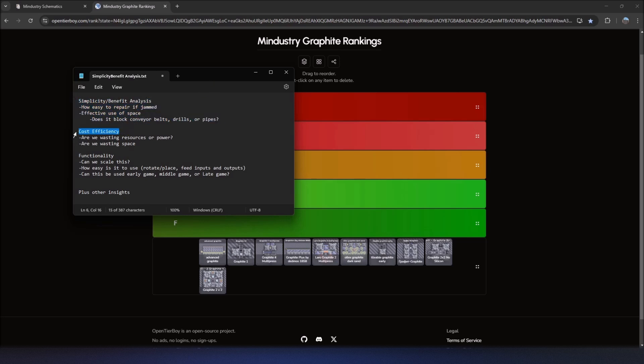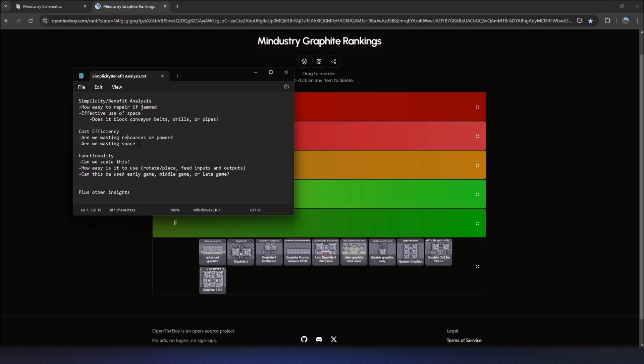We also have cost efficiency. For the resources that we spend on it, like power, water, just general resources, is it wasting any of those? Are we wasting space? Is this too big for what we need it to do? A lot of schematics out there do that.